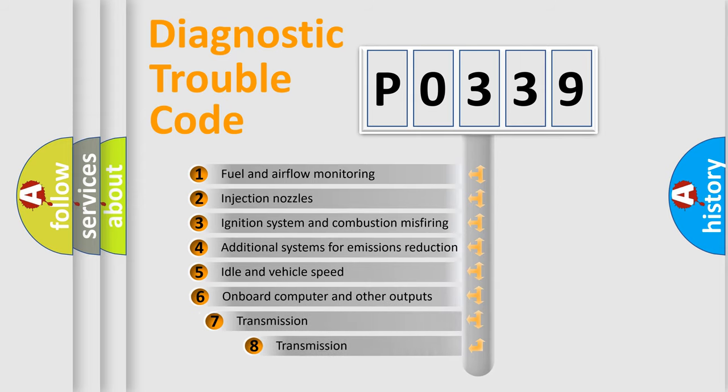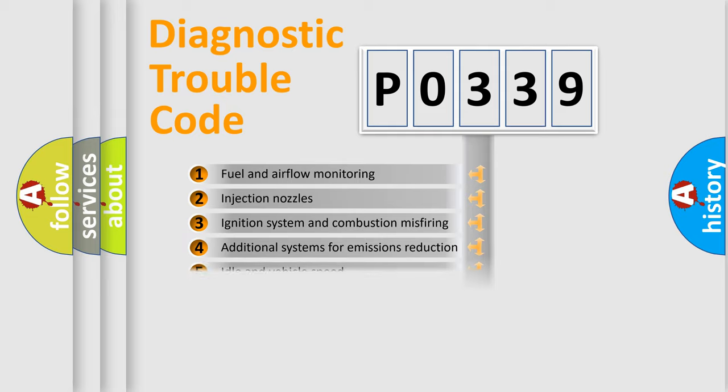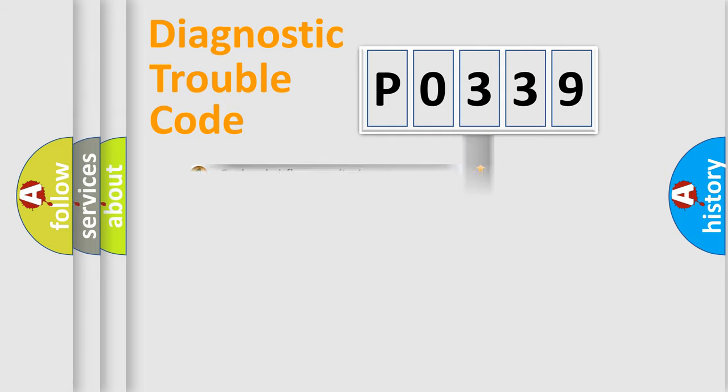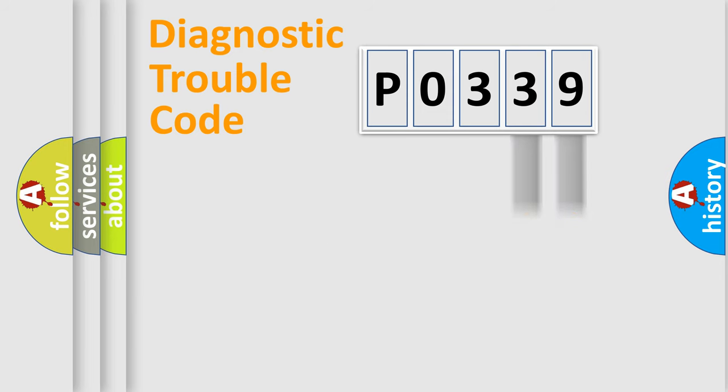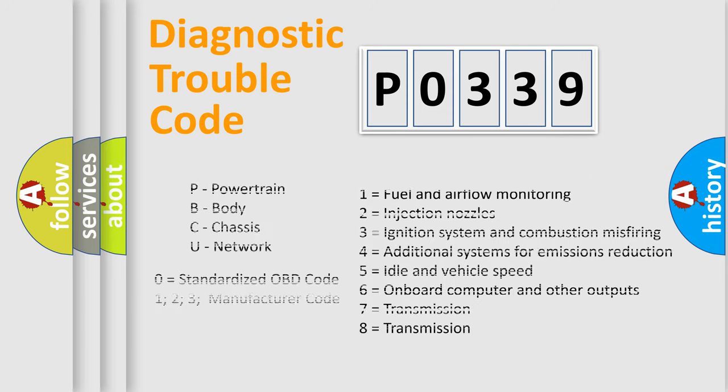The third character specifies a subset of errors. The distribution shown is valid only for the standardized DTC code. Only the last two characters define the specific fault of the group. Such a division is valid only if the second character code is expressed by the number zero.